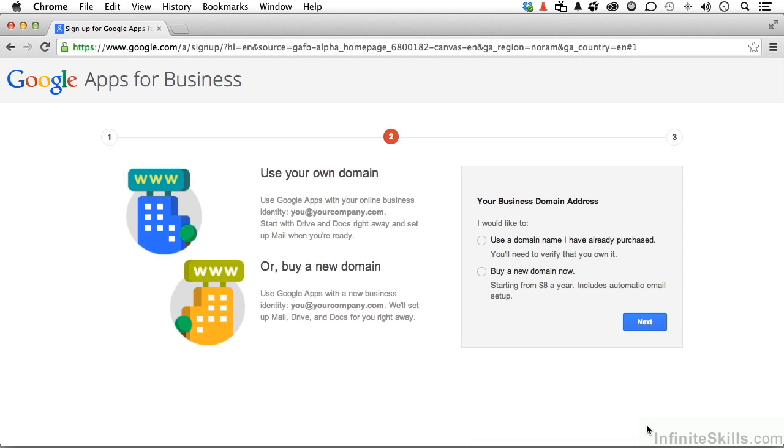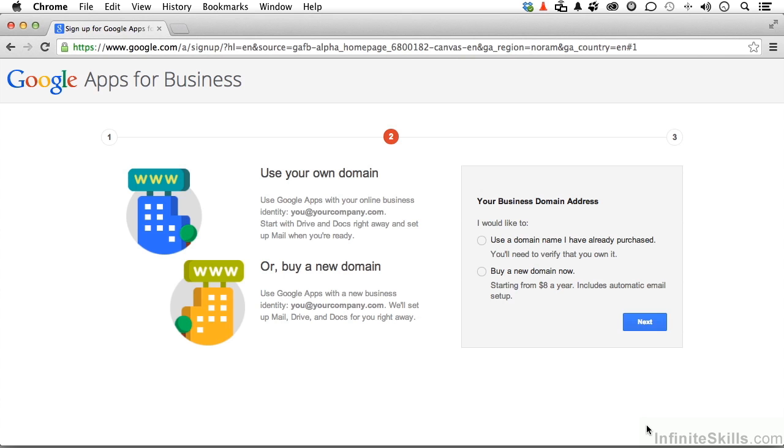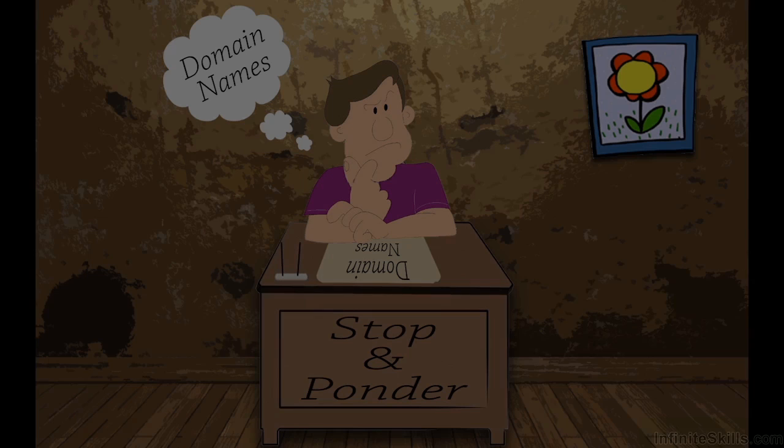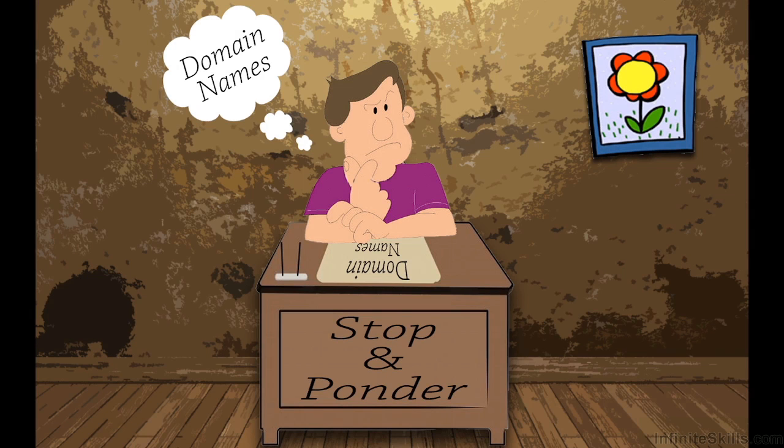Your business or domain address. Now, there used to be three choices up there. Now, there's just two. Use a domain name I already have purchased, and you'll have to verify it, or buy one if you want to. Now, let's do something here. Let's stop and ponder.